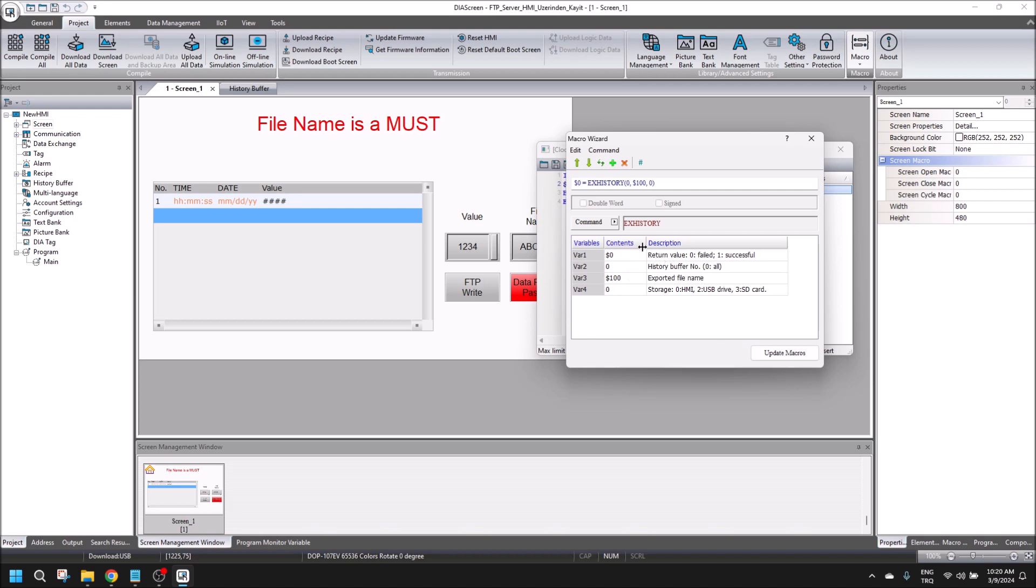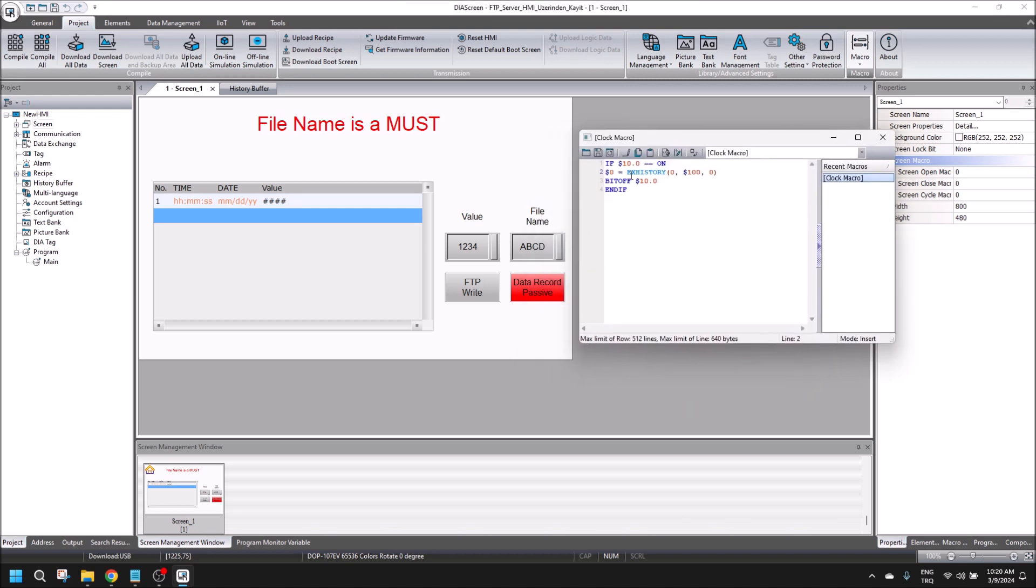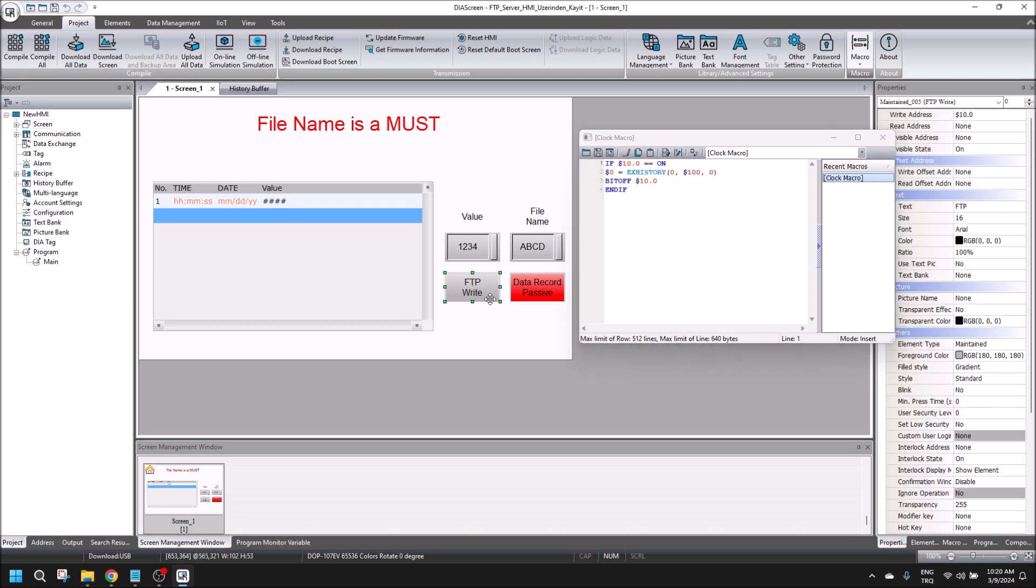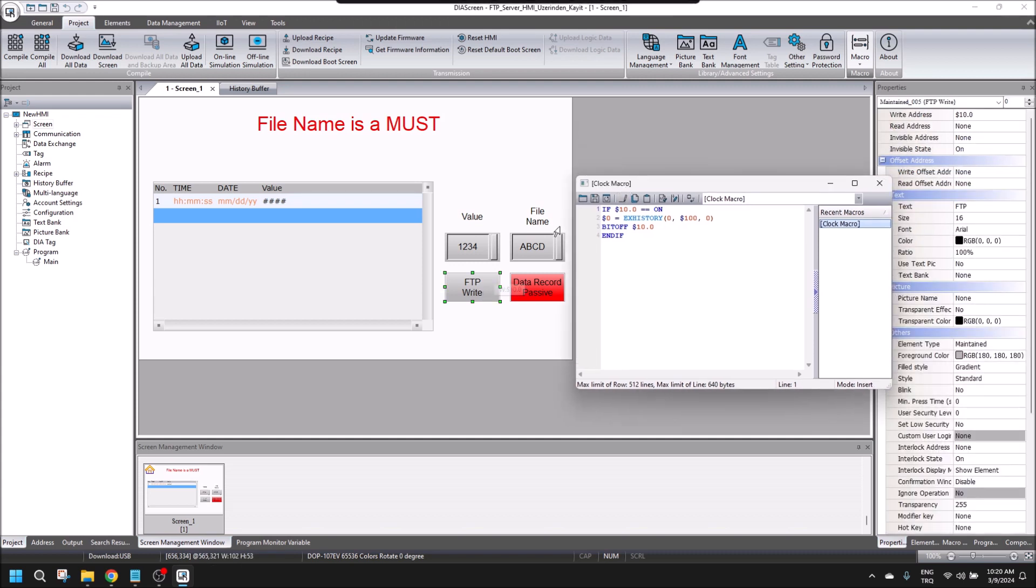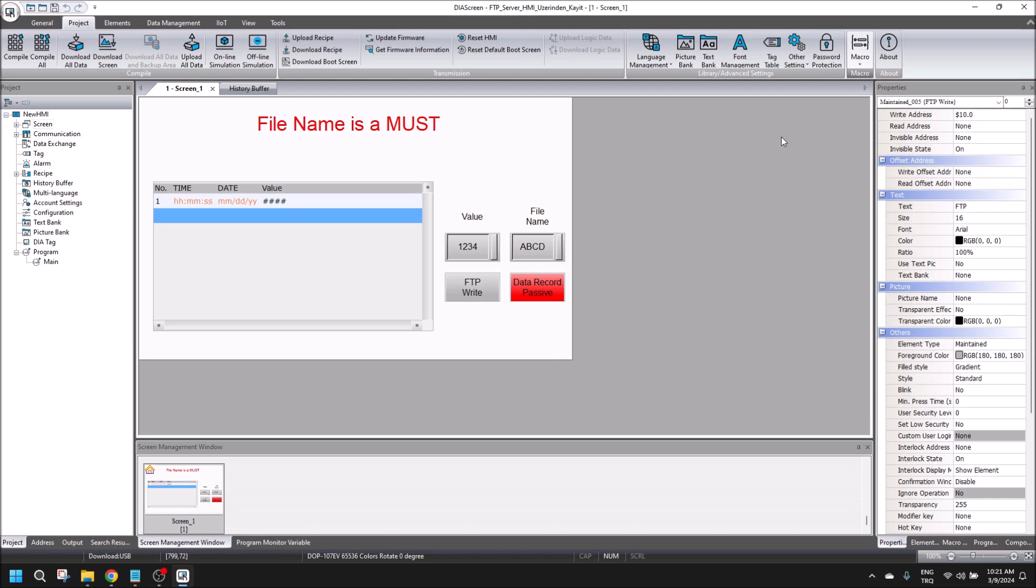Then there is a return value. There is a condition in here, $10.0, and it's put in the program.